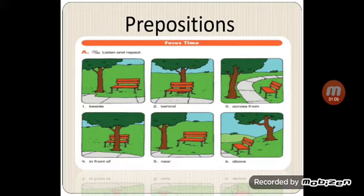Number two: where is the tree? The tree is behind the seat.